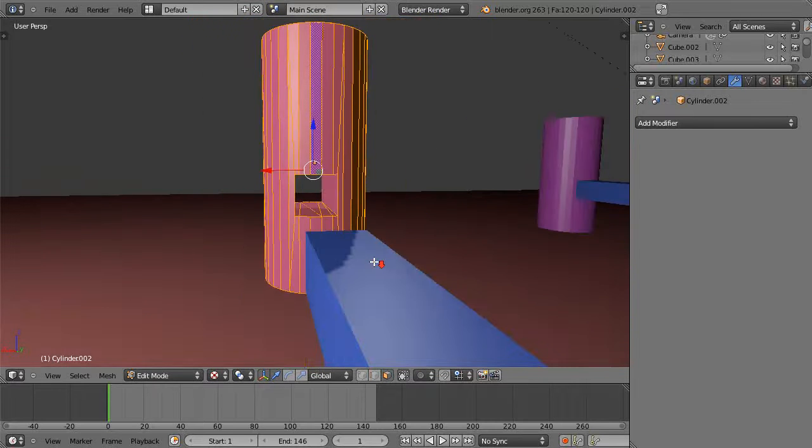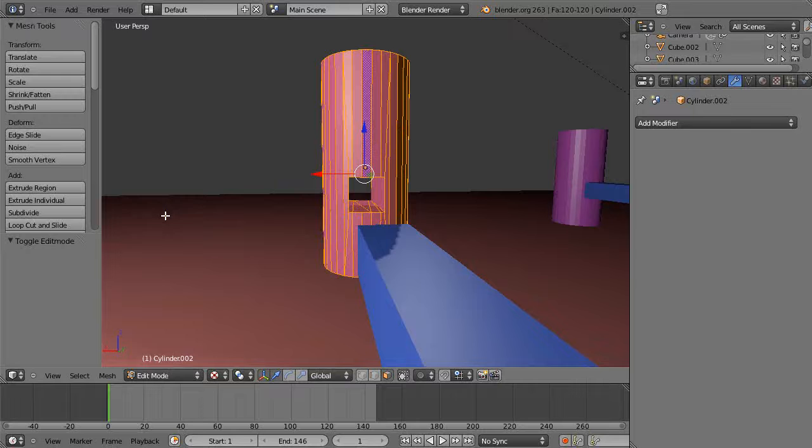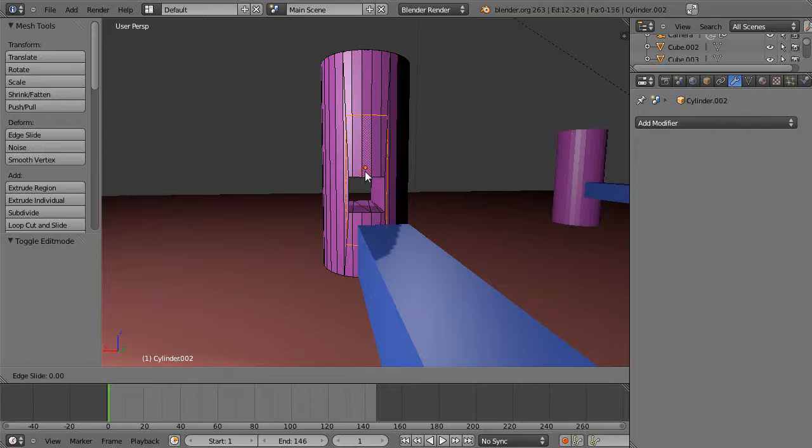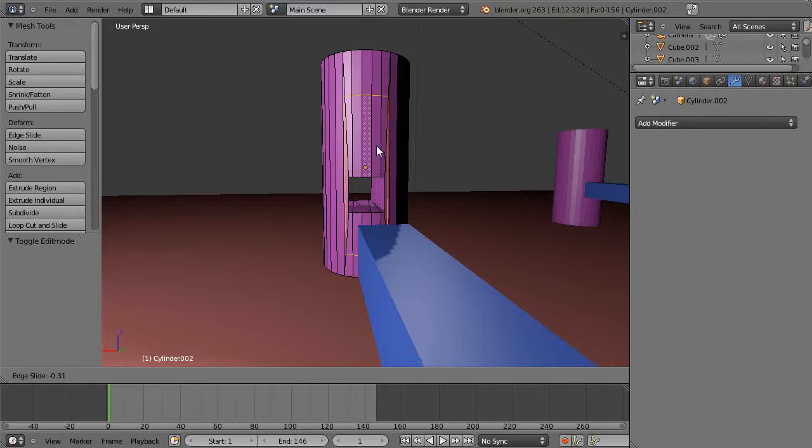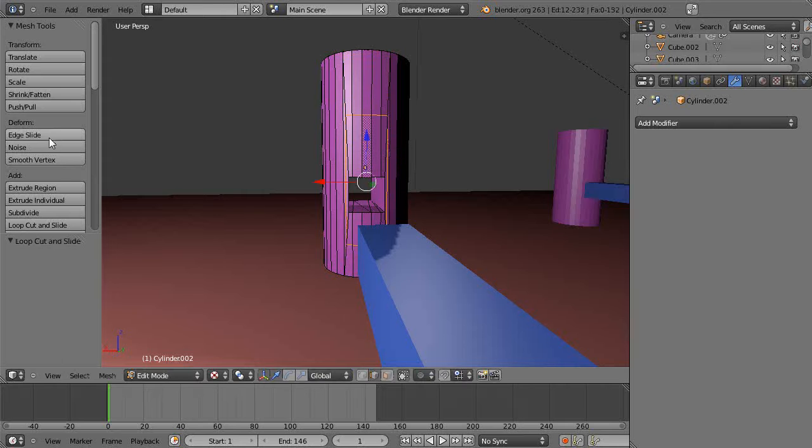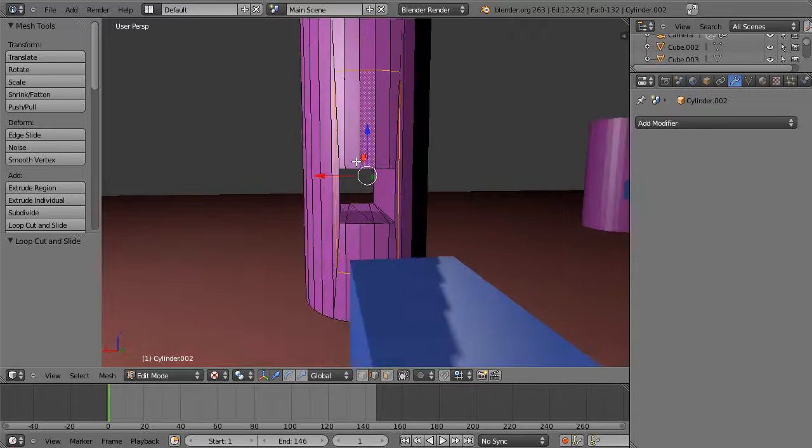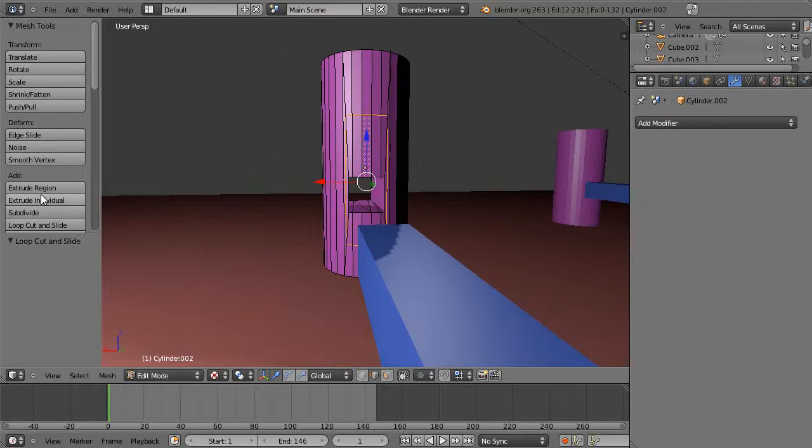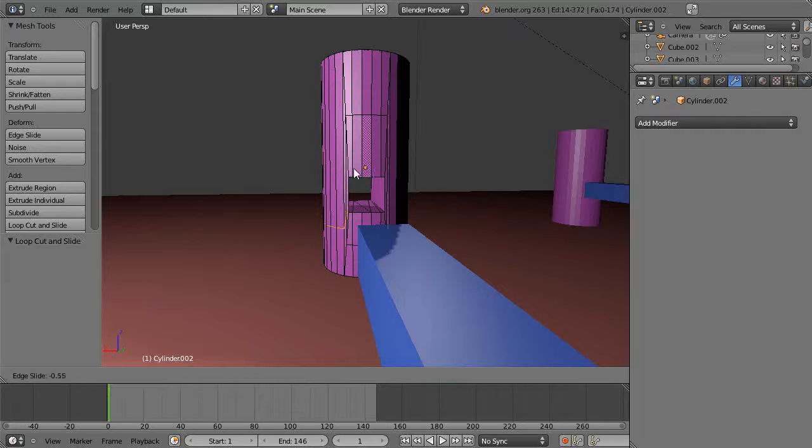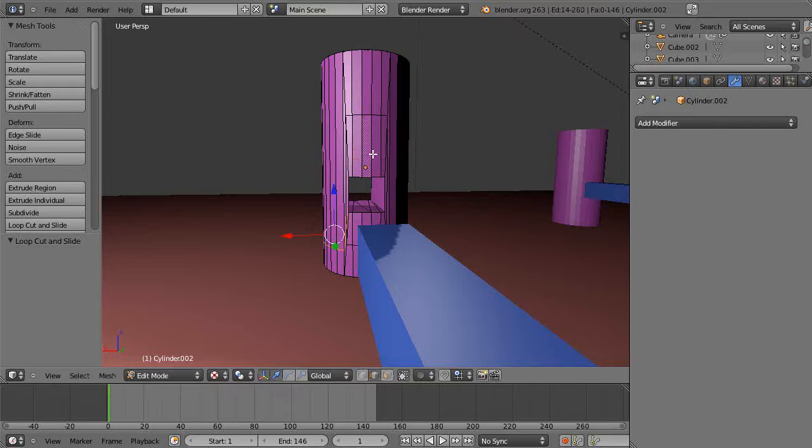Sometimes it's easier if you bring up this toolbar and do loop cut and slide. It has a hard time with that. Let's try it again. My point was, it can't even get multiple instances of this when I'm using the wheel mouse, so we'll try it on the next version.